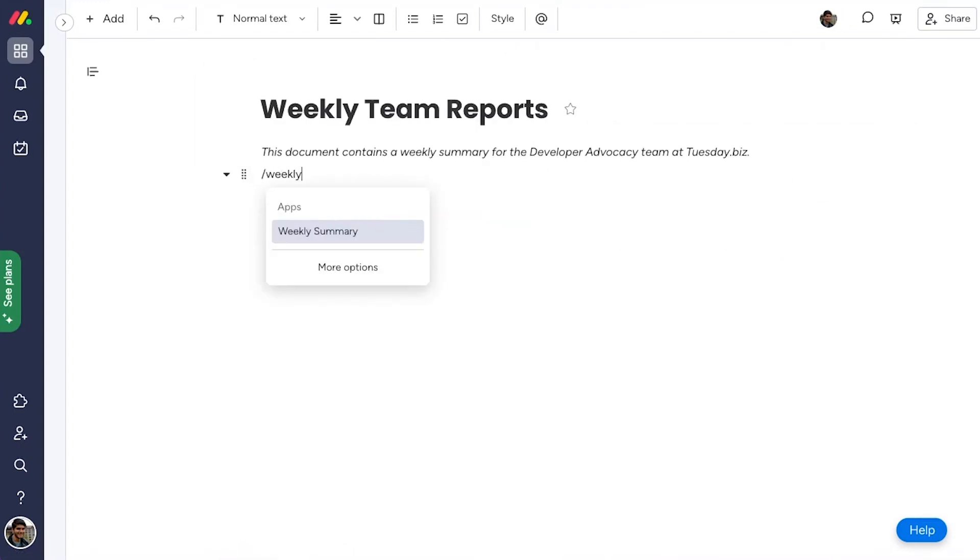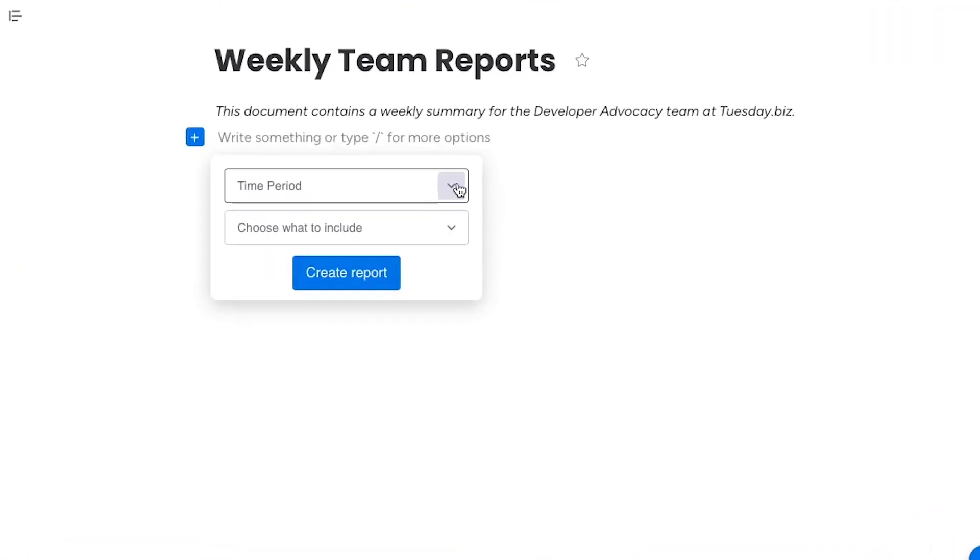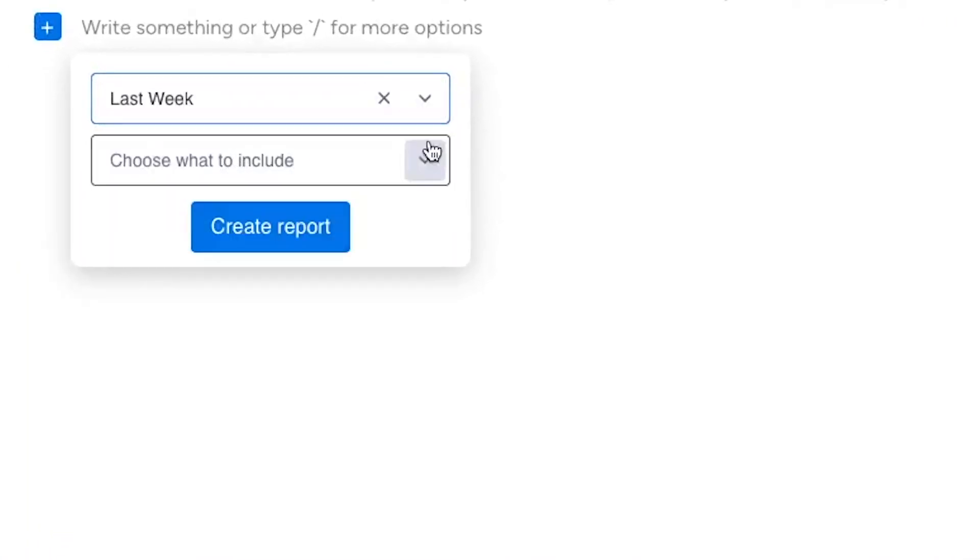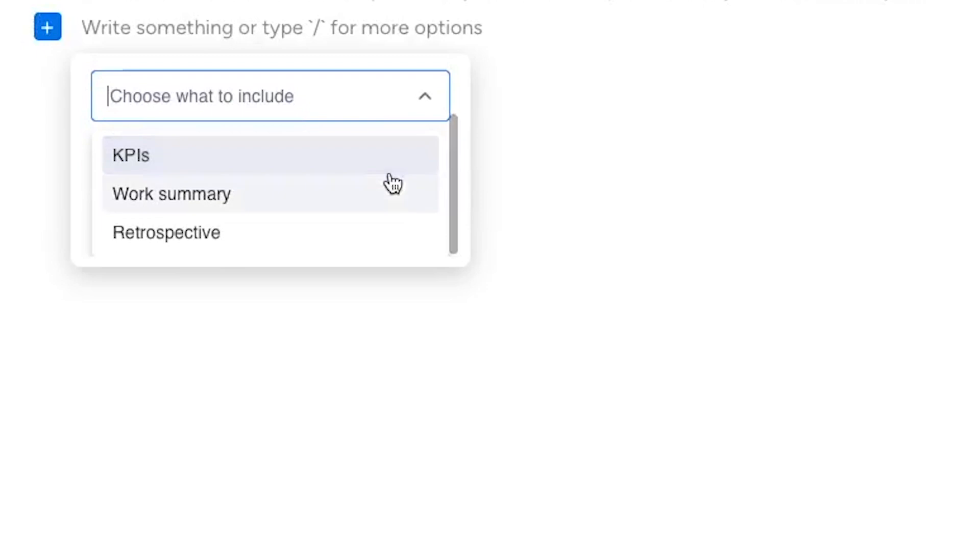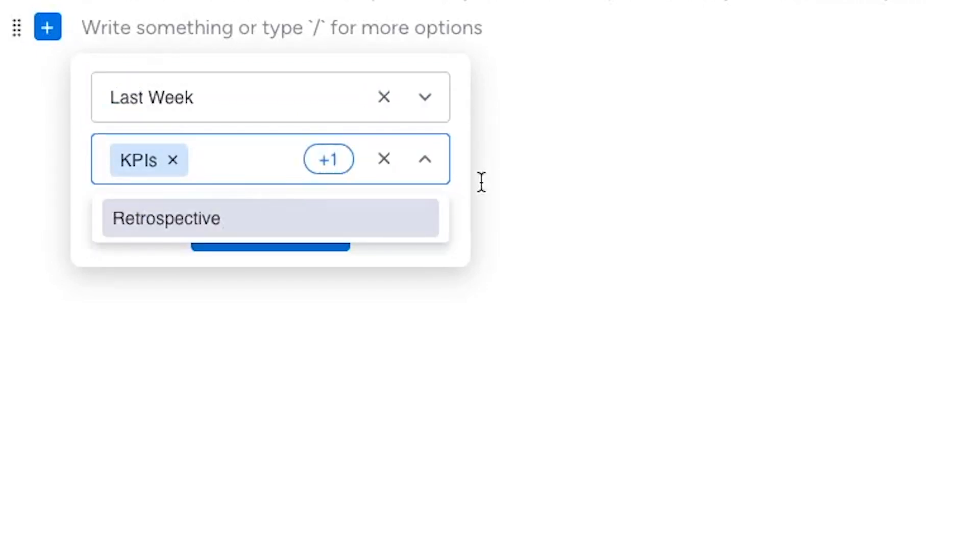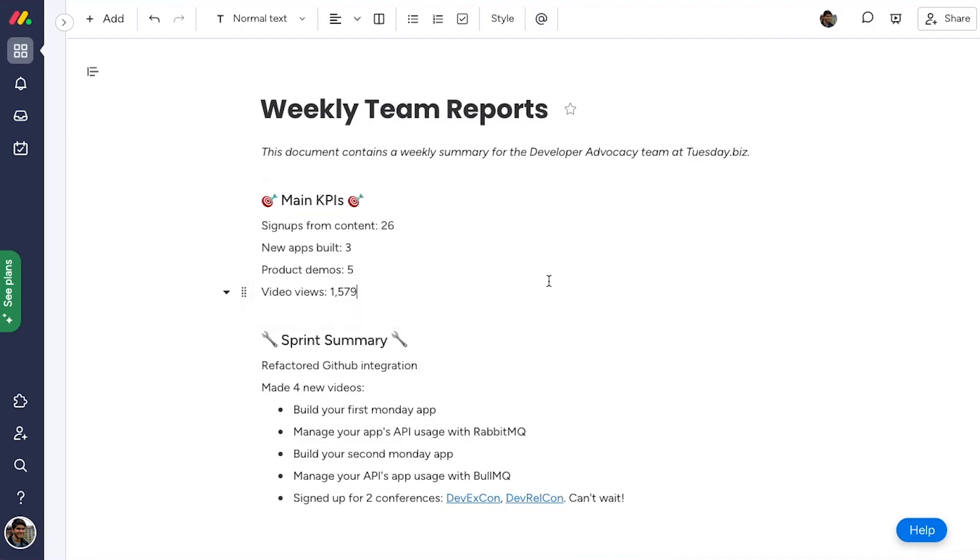Apps can also create content dynamically based on data from outside the WorkDoc. This app takes data from connected boards and turns it into a weekly summary for the team. You can extend this concept to other use cases, such as writing a project plan from tasks on a board, syncing documents between two workspaces, pulling data from third-party software, and more.